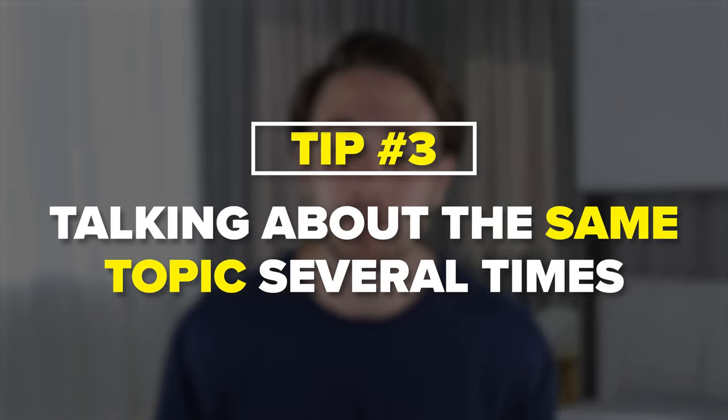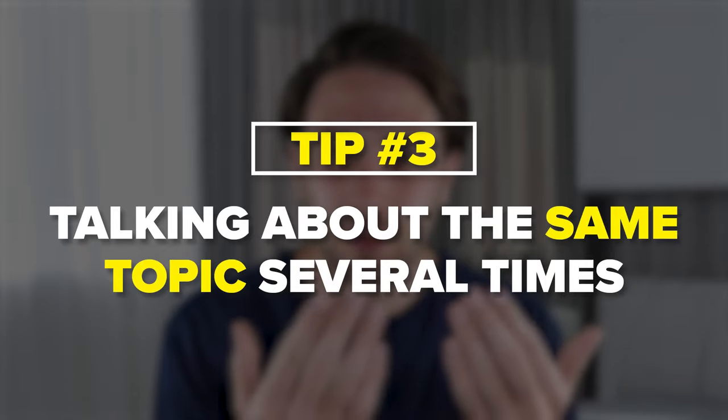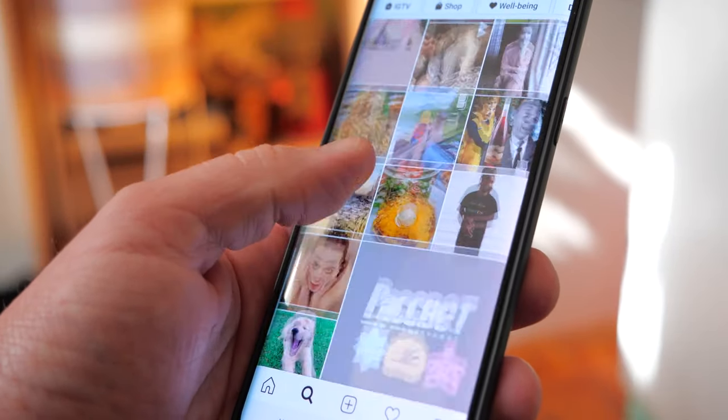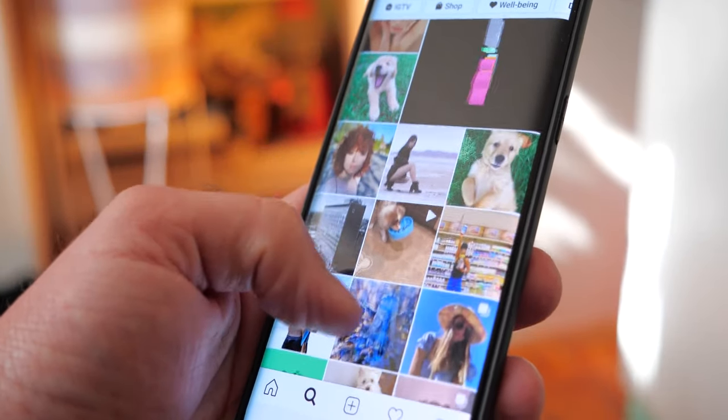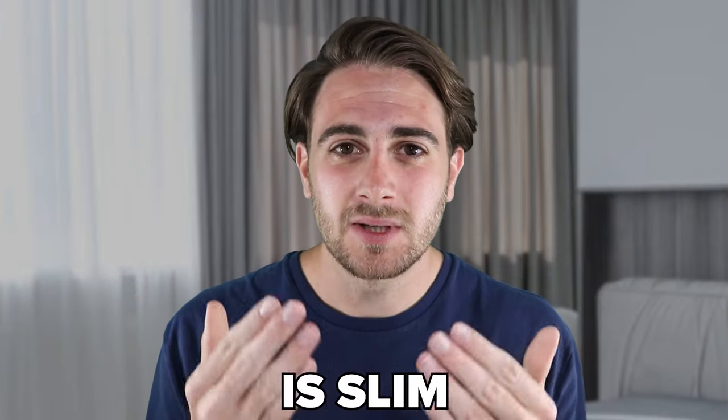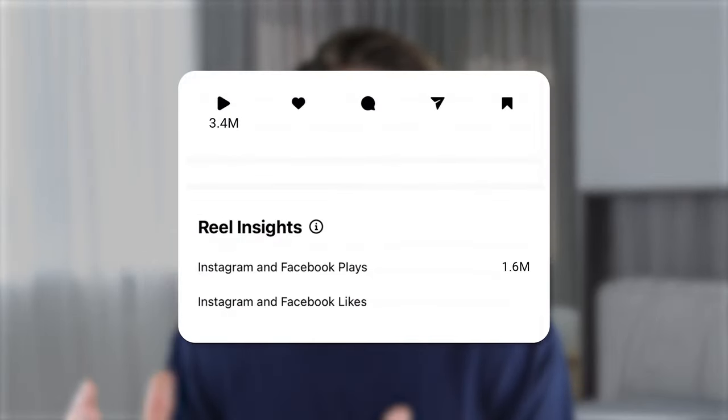One big reason people don't do this is because they think their audience has seen that piece of content before. But people see thousands of posts on Instagram every single day — the odds that they remember that one post you did a week or a few days ago are slim to none. So stop thinking about that, stop getting in your head, and start doing these things to maximize the views you're getting.